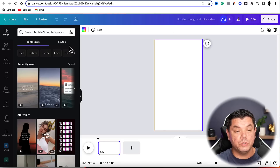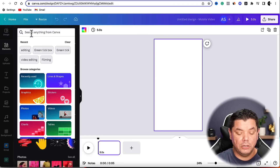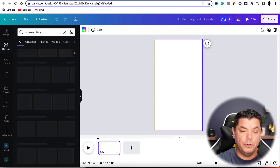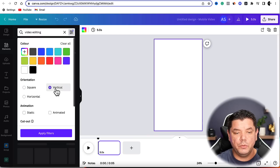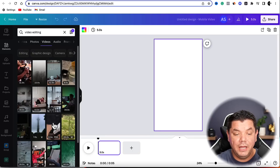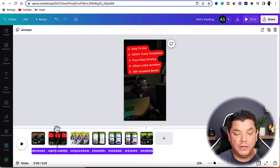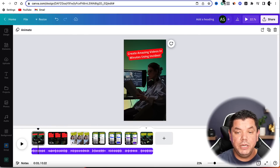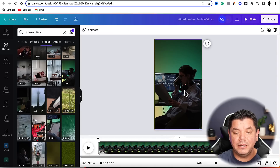On the left-hand side in Canva, go to elements and type in something like 'video editing,' then hit enter. Click the three dots, scroll down to orientation, select vertical, and apply filters. You'll see a range of videos — select videos to see even more. Many are free; if you see a little crown next to one it means it's paid. Scroll down, find one you like for the background, select it, stretch it out to fill your scene.